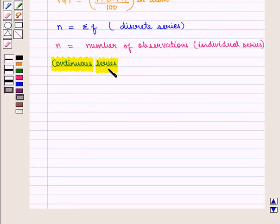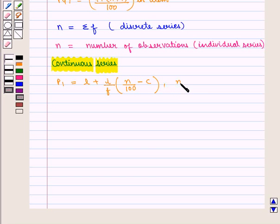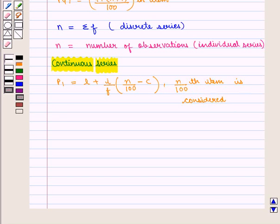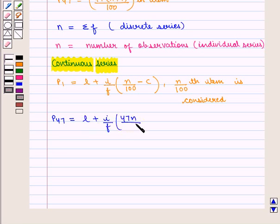For continuous series, P1 is given by L plus (I/F) into (N/100 minus C), where the N/100 th item is considered. Similarly, P47 is given by L plus (I/F) into (47N/100 minus C), and the 47N/100 th item is considered.